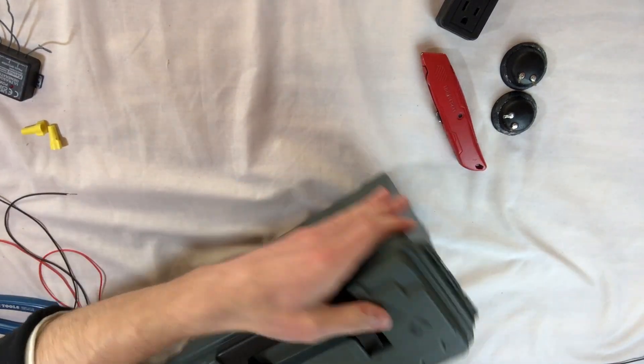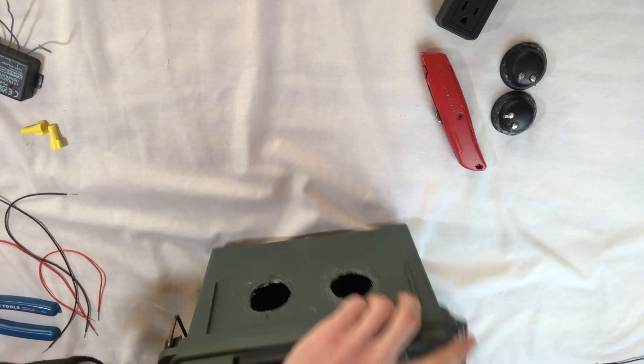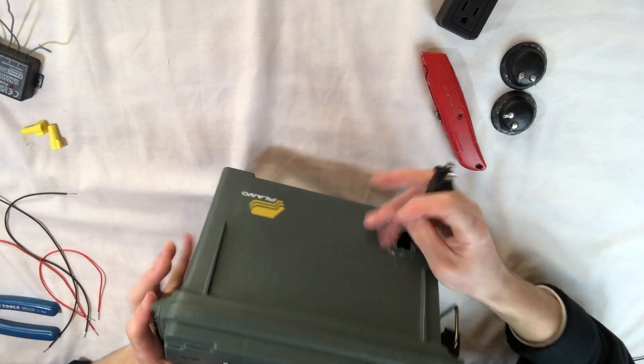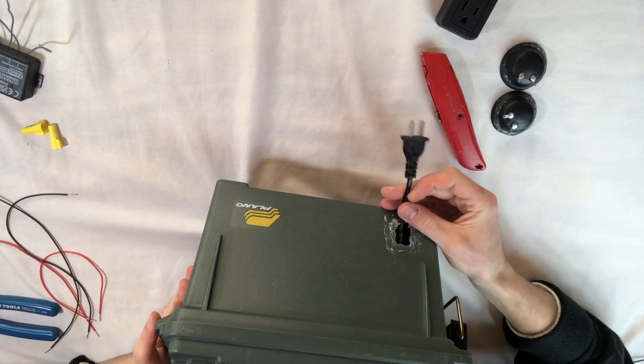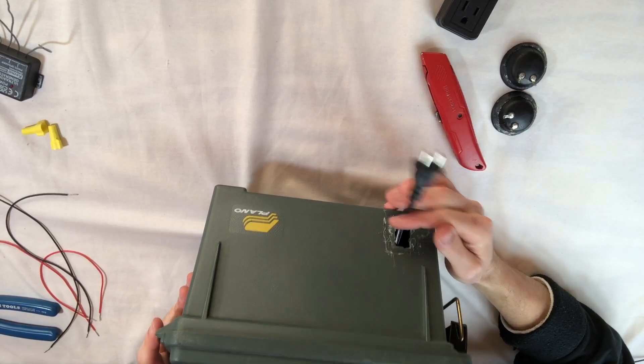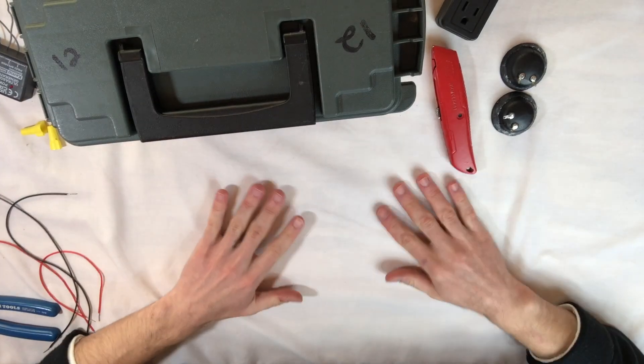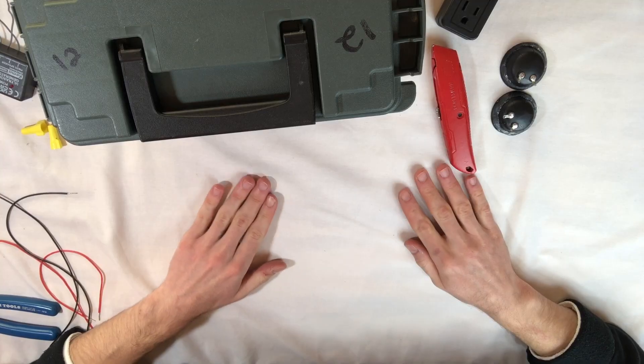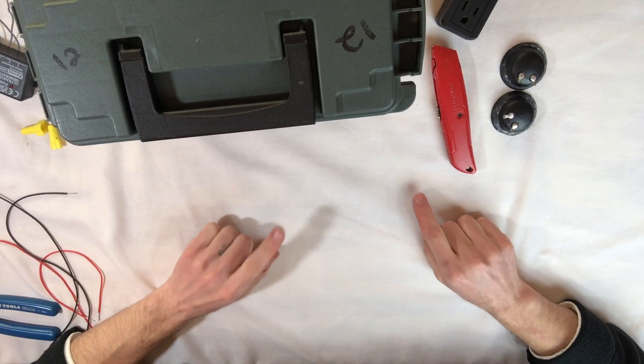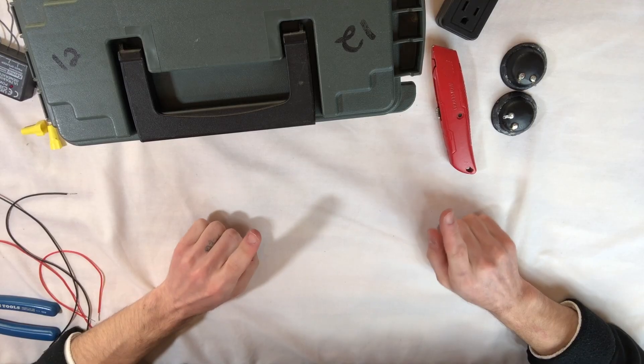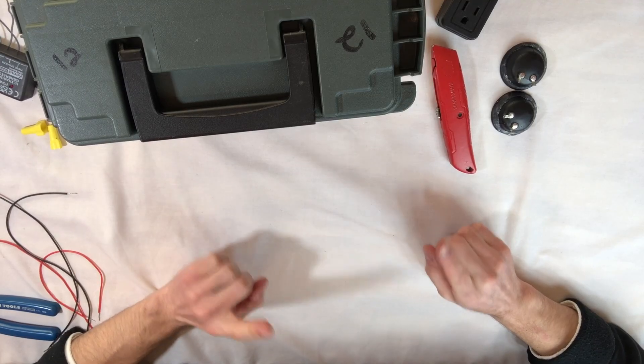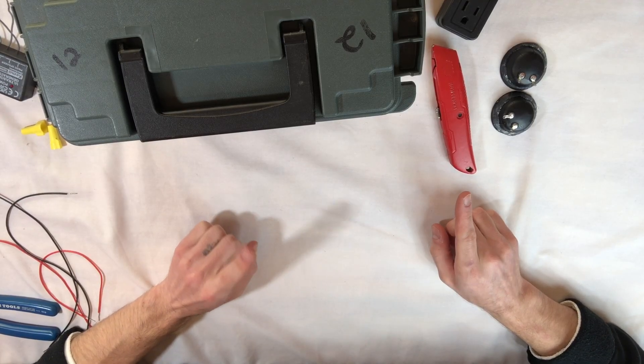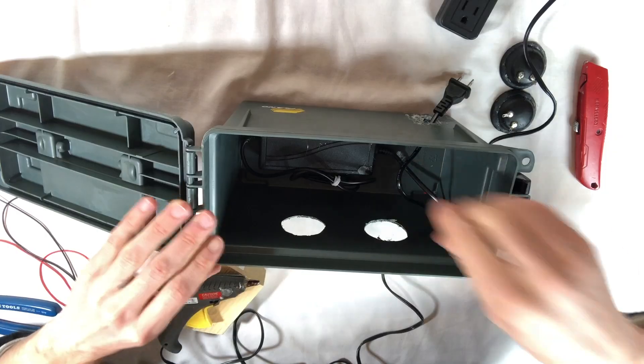Two holes in the front for the speakers. One hole in the back for the plug. I forgot to mention, we're going to use all the same tools and parts as the first video, except for the addition of a soldering iron, paste flux solder, and hot glue gun.